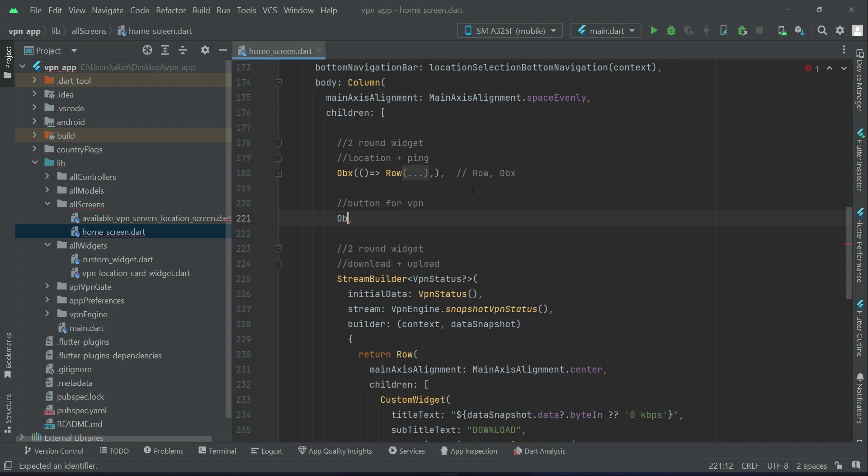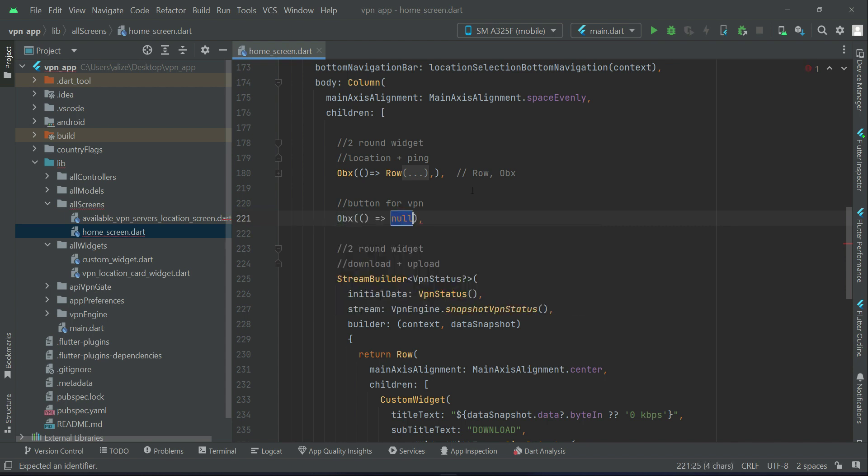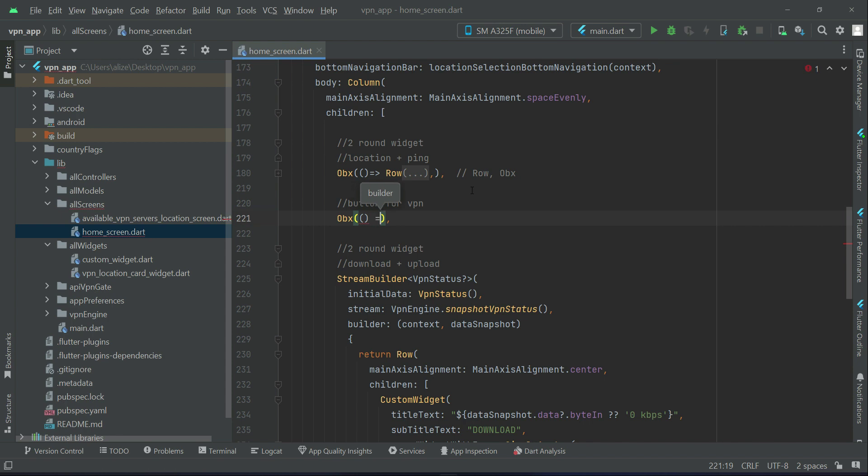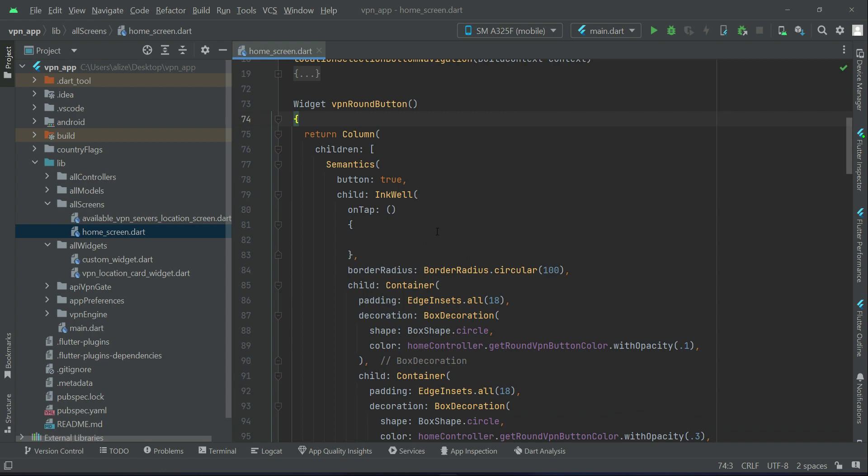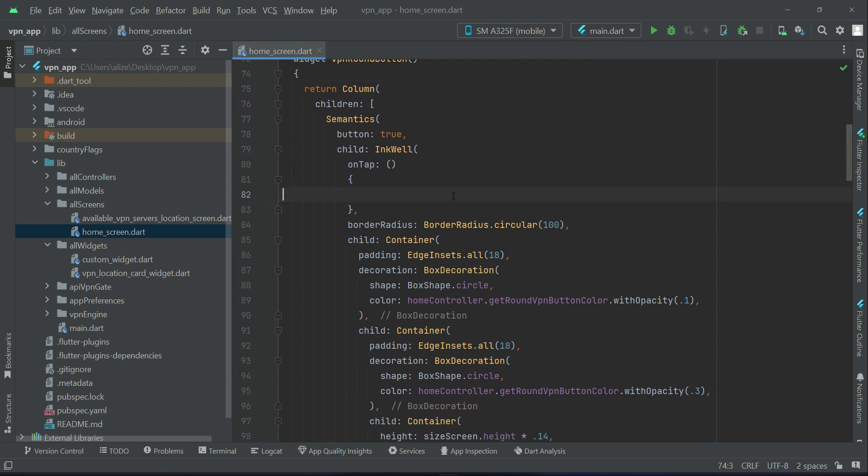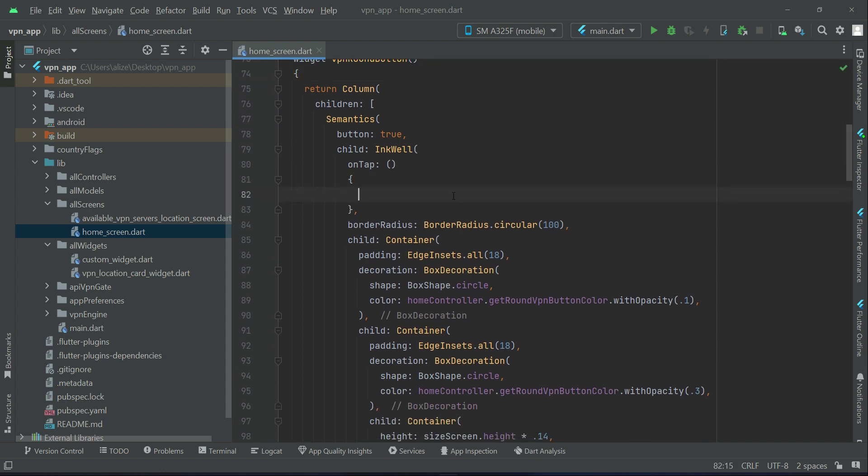So we will say Obx, and then we can say VPN round button just like this. That's it. And then inside our VPN round button, when the user taps on it, we will connect to VPN.